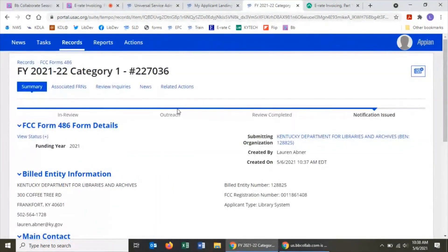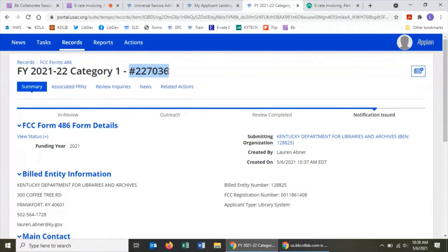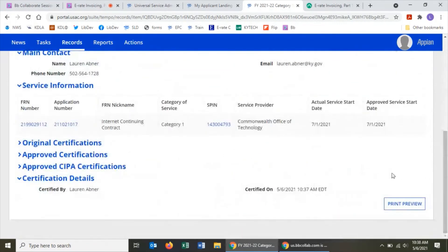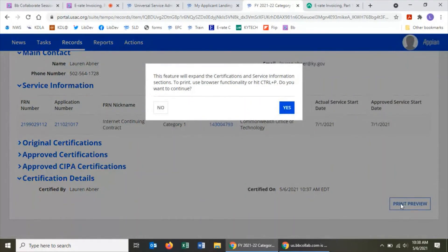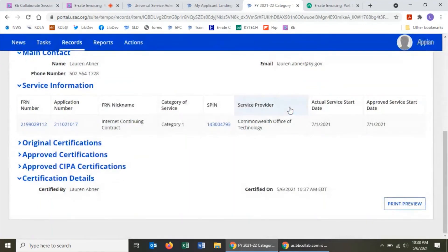Right after certifying, you'll see the certifier information page with a link that says click here to view and print the FCC Form 486. Following that link takes you to the e-rate productivity center record for your form 486, showing the nickname you gave the form and the number assigned. The form 486 is the one form that doesn't have a nice PDF copy like most other e-rate forms. To print it, scroll to the lower right corner and click the Print Preview button, then click Yes to expand the certification section.